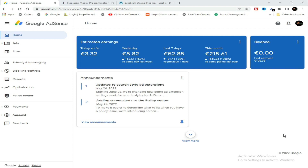In this video I've been using a network known as Hooligan Media, and these are the results I have achieved so far. You can see this payment here — this was the last payment I got without AdSense arbitrage. Now, since I started AdSense arbitrage, these are the results so far on my dashboard.